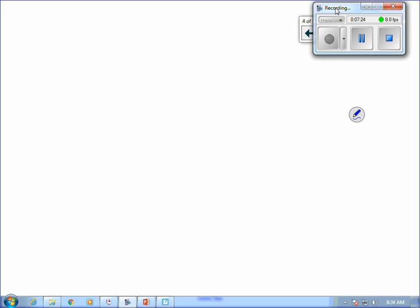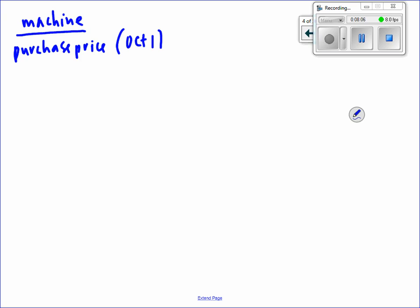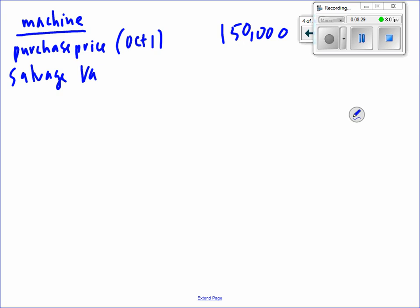You can fit this on a page pretty easily — don't go past about a fourth of the top of your page. What are we buying in 10-6? We're buying a machine. On October 1st we had a purchase price of $150,000. The estimated salvage value is $12,000. Over the five-year useful life we'd force it down to $12,000.